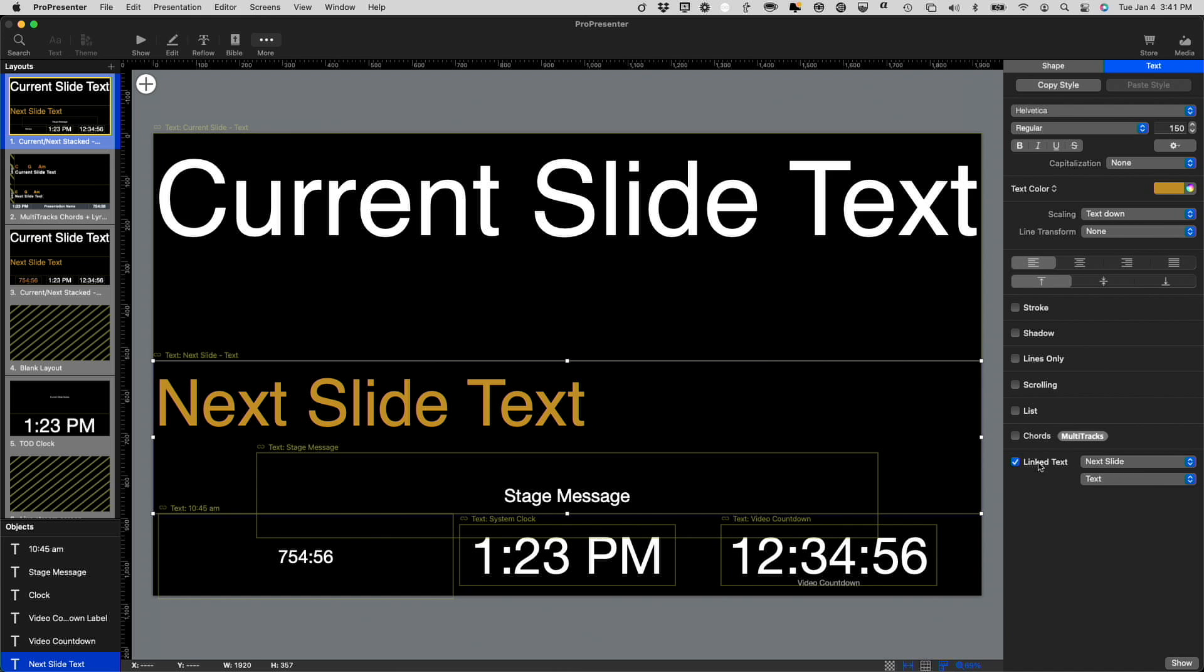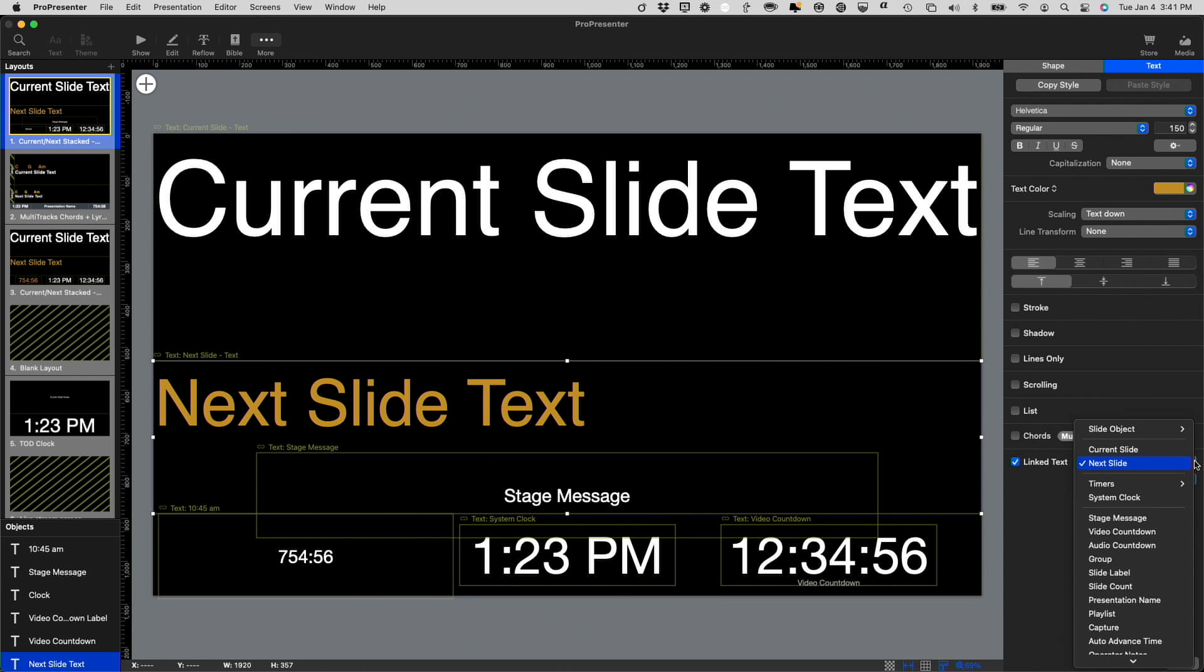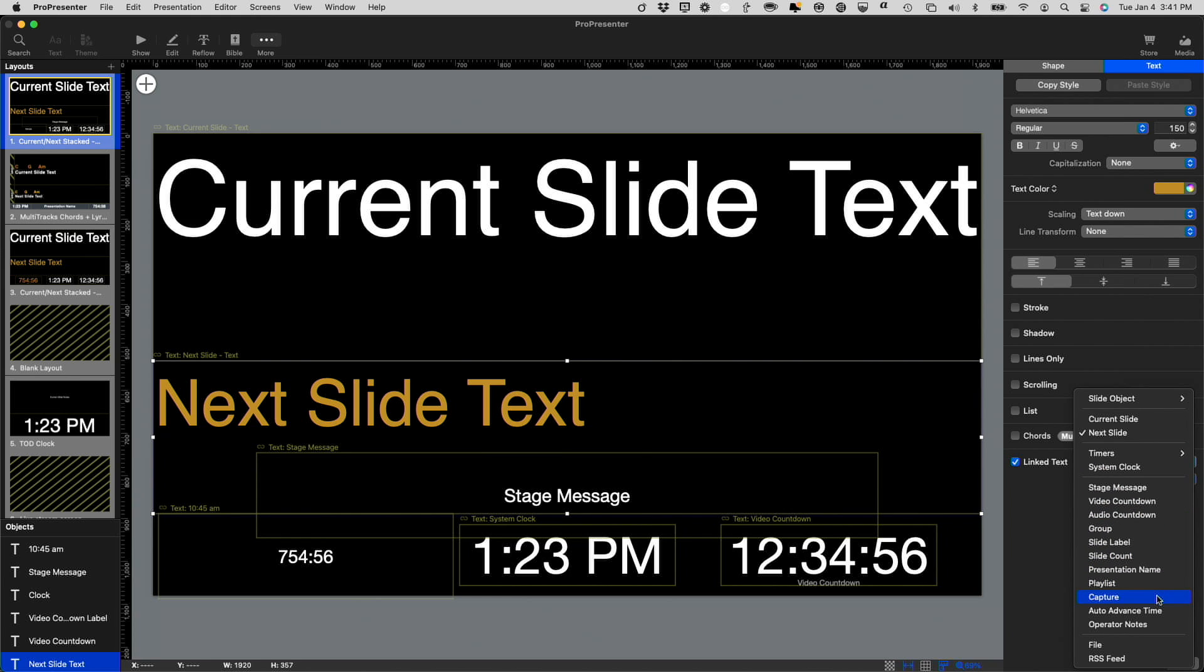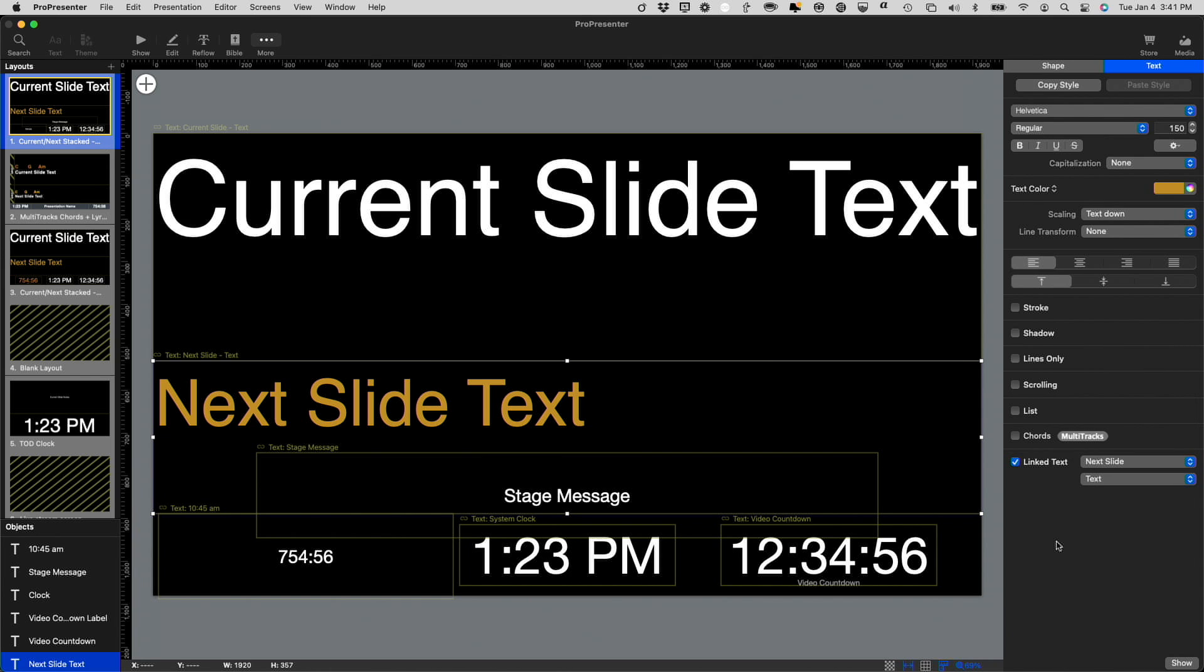Let me just click on one of these text boxes here and click on text up here. And now you'll notice that for linked text, I have not only current slide, next slide, but they also added things like the presentation name, capture status, etc.